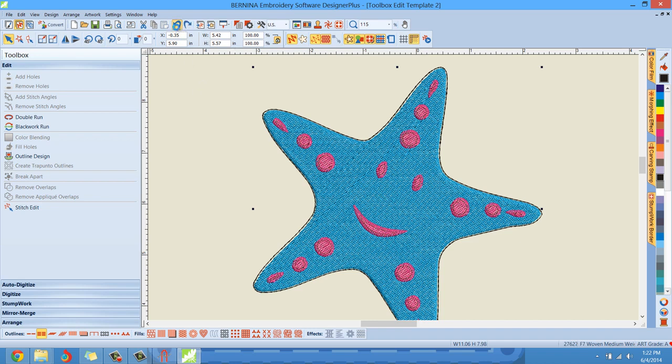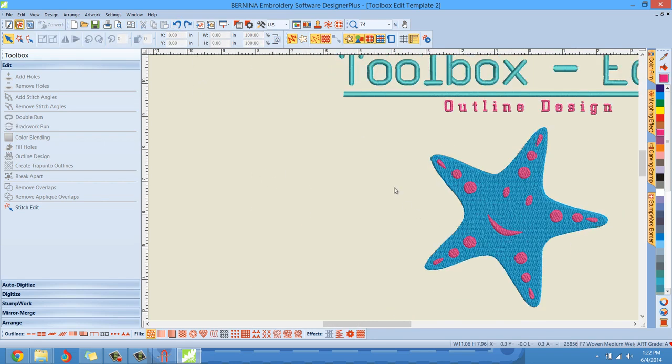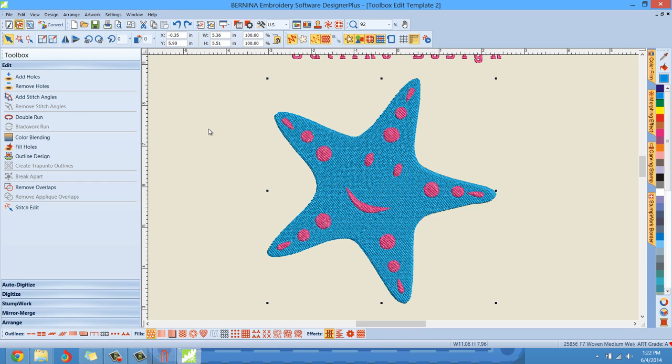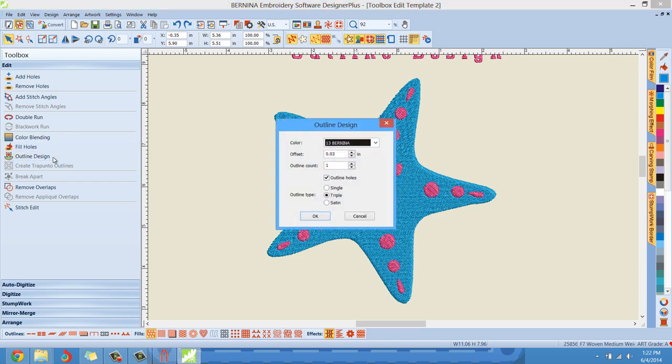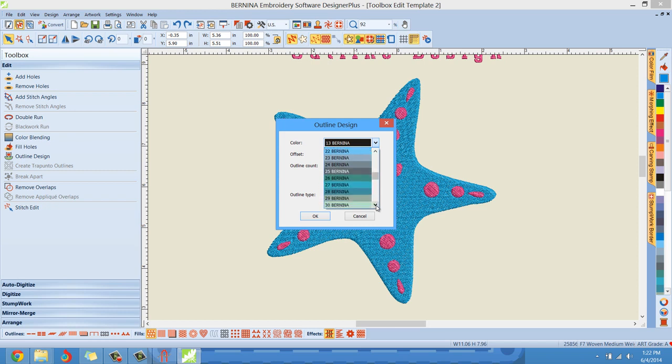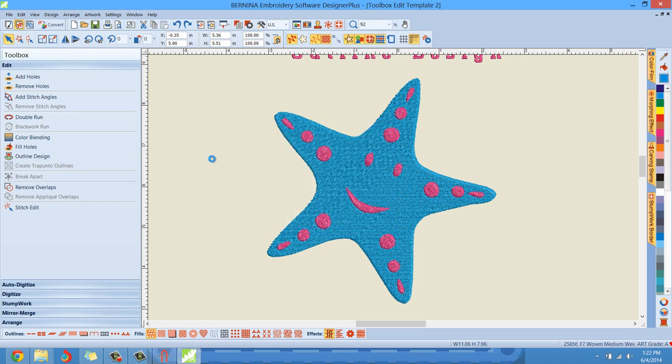Now, let me show you something that I really like doing. Let me zoom in here. Now, here's just one thing, one way that you can take this to the next level. Let me left click outline design and I'm just going to start with a simple this time. I'm going to maybe make this a prettier color since I'm going to make this look really neat. Maybe one of these light colors here. My offset is going to be 0.05. One outline. I'm not going to outline the holes and we're just going to do a single stitch. Let me click okay.